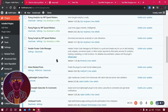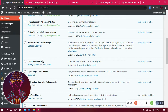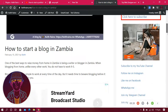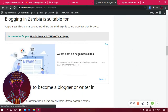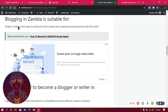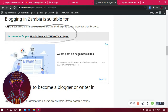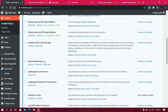The other plugin I use is Inline Related Posts. For example, on a post about how to start a blog in Zambia, you'll see a 'Recommended for You' section inline within the post text. This plugin brings up related posts as people are reading, which helps me get more page views on my website.